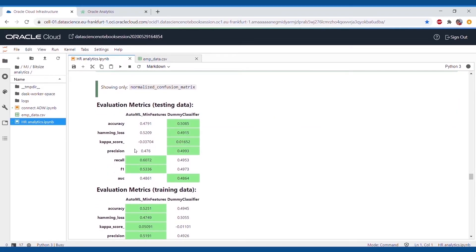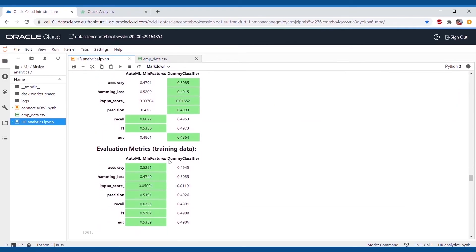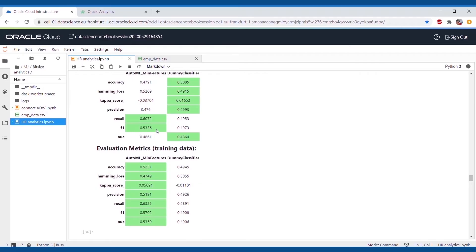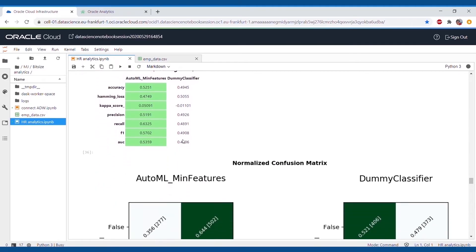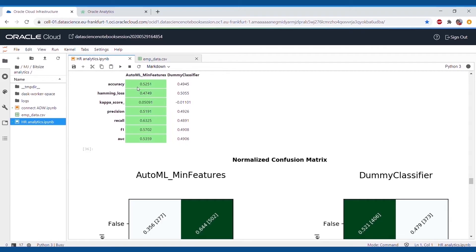We can see that the accuracy of the model is 50%, recall value is 60.72% and the precision is 49% on testing data. The same goes for the training, where the values are as follows.